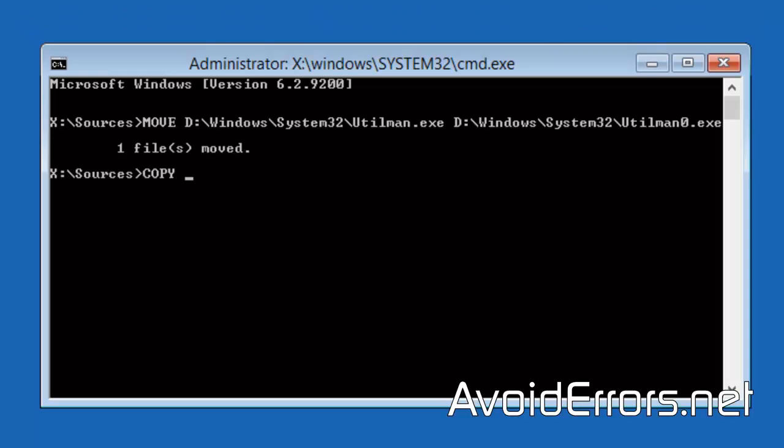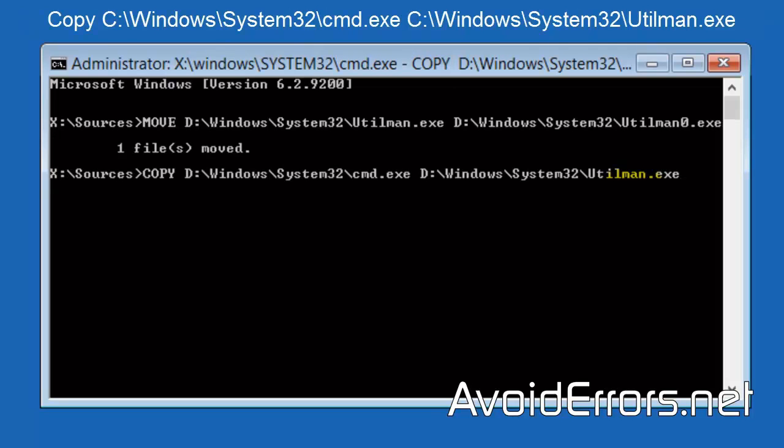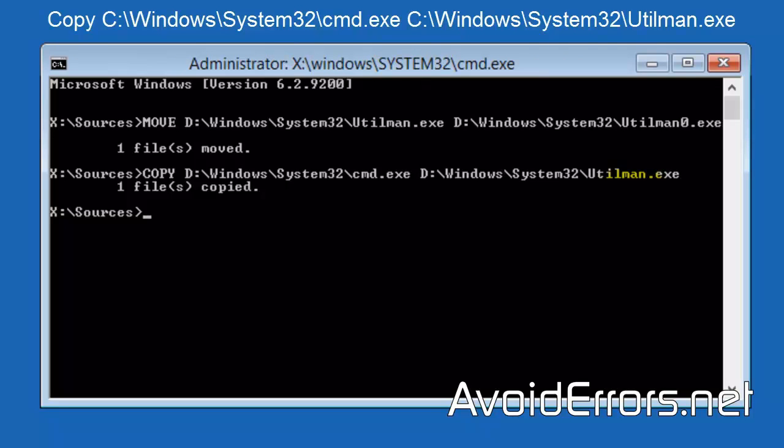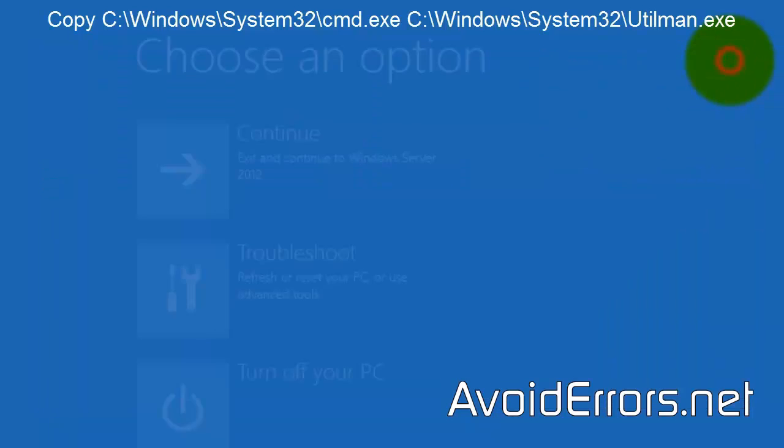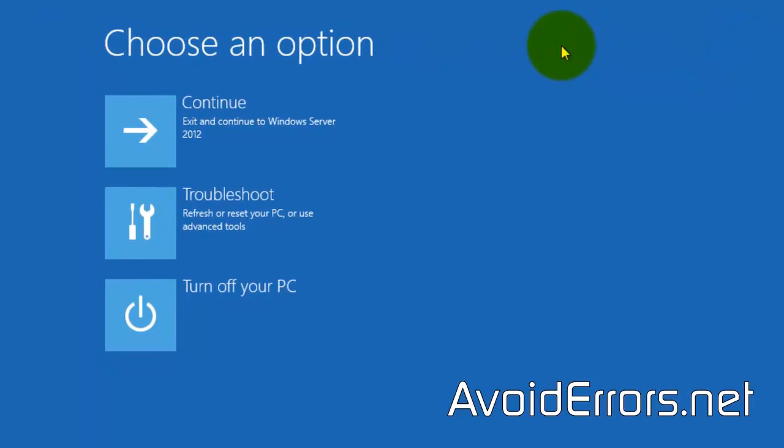Press Enter and now enter the following command. This command is to copy cmd.exe and rename it to Utility Manager. Press Enter and now restart your server.